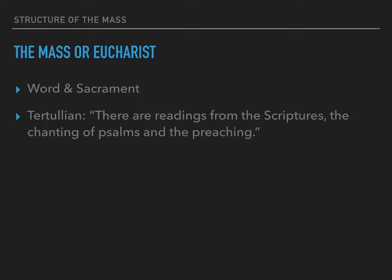Tertullian, who was a theologian, described the early Church structure this way: there are readings from the scriptures, the chanting of psalms, and the preaching. This structure is very similar to what we have today in the Easter Vigil, with reading, chant, and prayer.